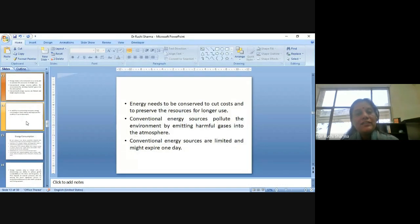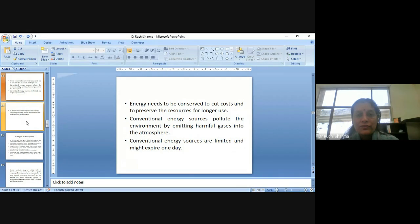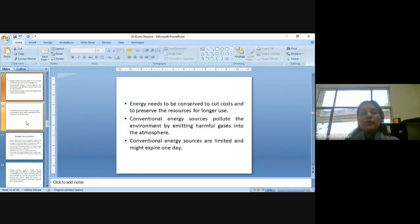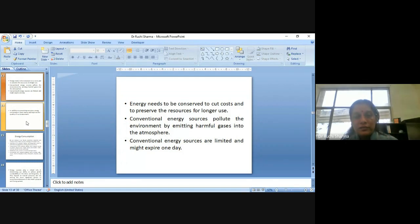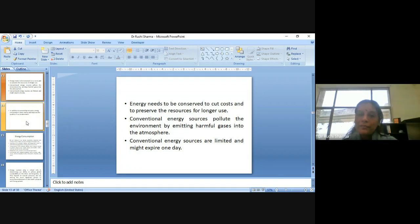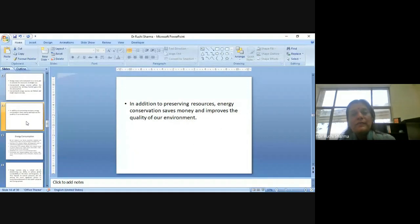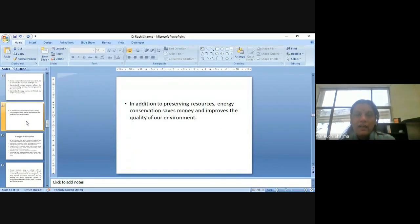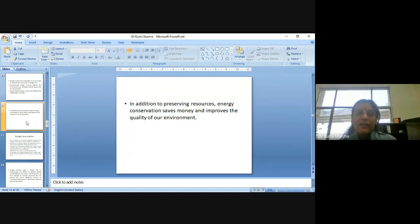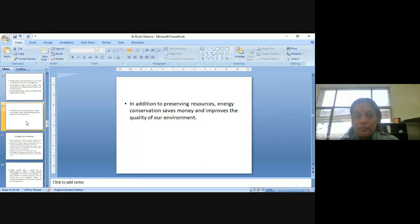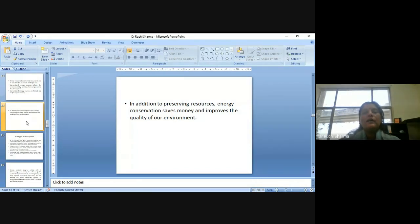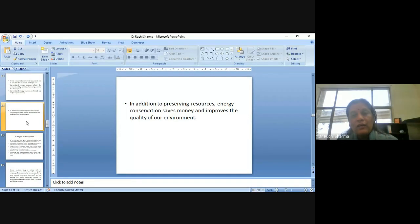Energy needs to be conserved to cut costs and to preserve those resources for longer use. Conventional energy sources pollute the environment by emitting harmful gases into the atmosphere. Conventional energy sources are also limited and they will be going to expire one day. In addition to preserving resources, energy conservation saves money and improves the quality of our environment. So, yes, definitely energy plays a very important role in our life and in order to conserve our environment, we should think about the conservation of energy also.